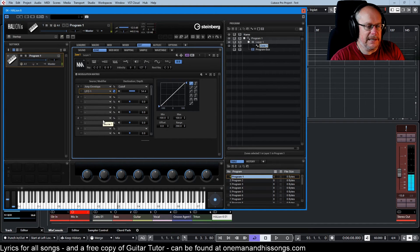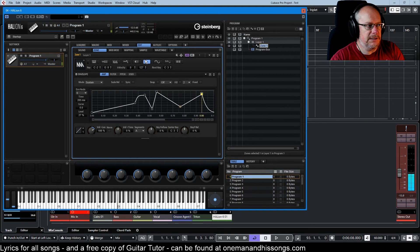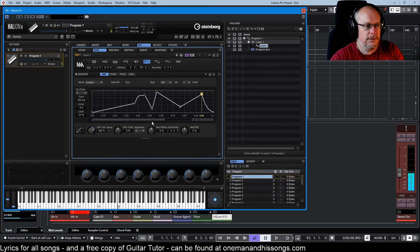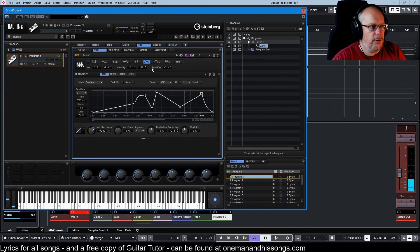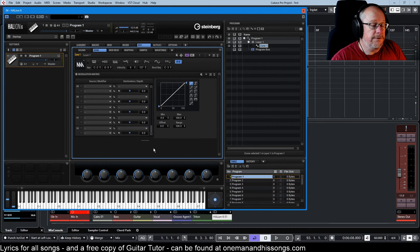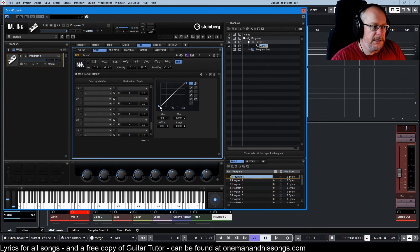There's the LFO cycling in the background, but we've still got the envelope operating over the top.